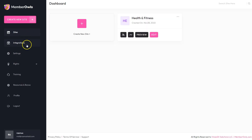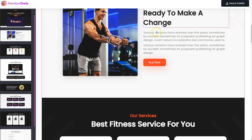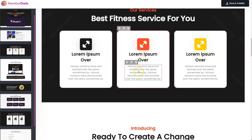Hey everyone, this is Rasmus from rasmusheld.com and welcome to my Member Owls review. I'm inside of the Member Owls software and doing this review. I'm going to show you a demo of how it works so you can make an informed decision before you buy Member Owls.